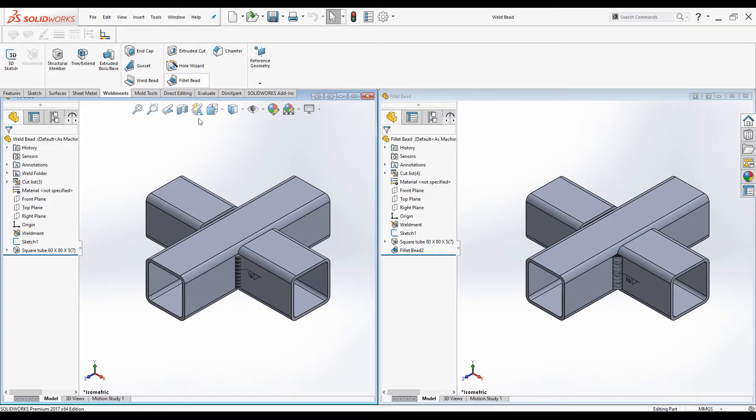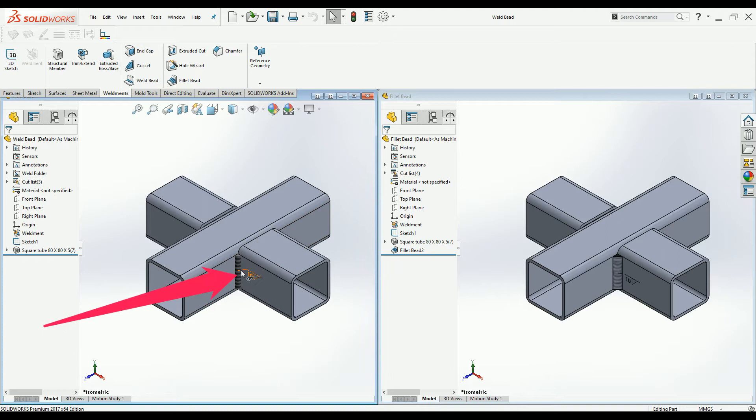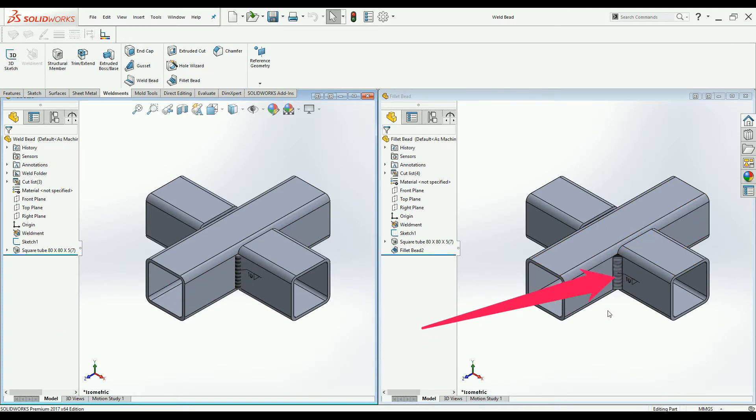On your left hand side you can see the joint with Weld bead. On your right hand side it is Fillet beads. Let's make a comparison.